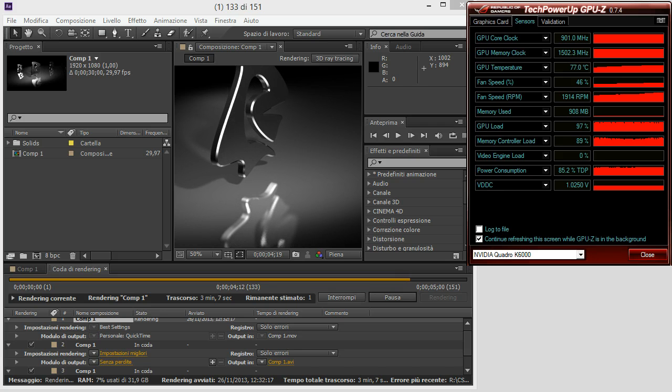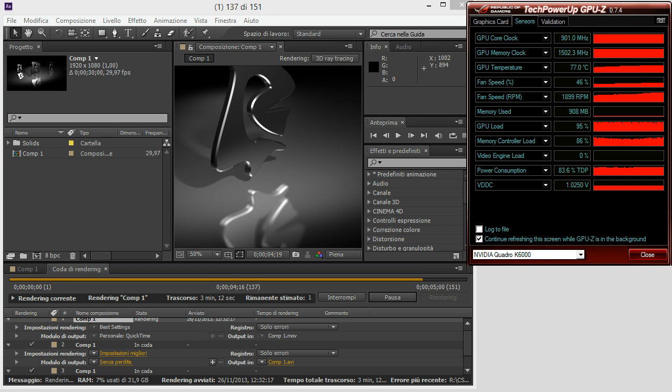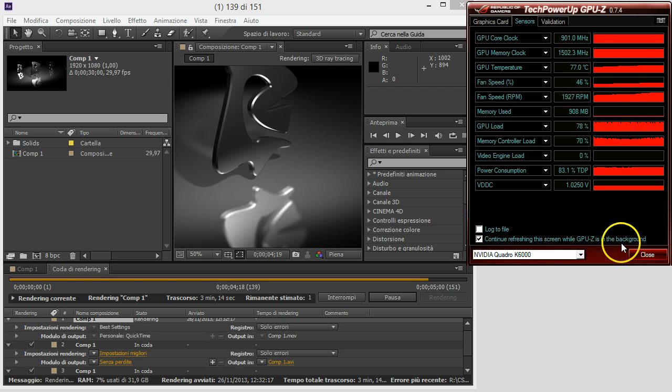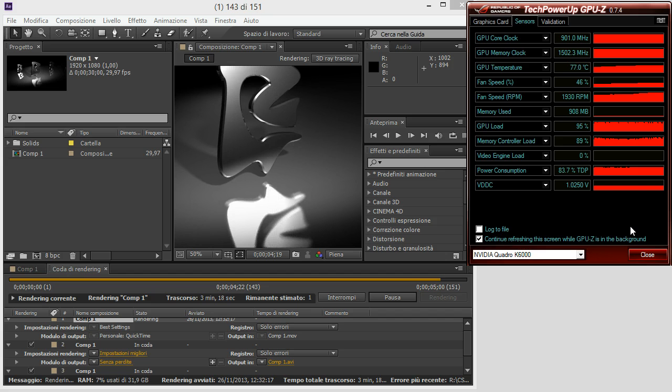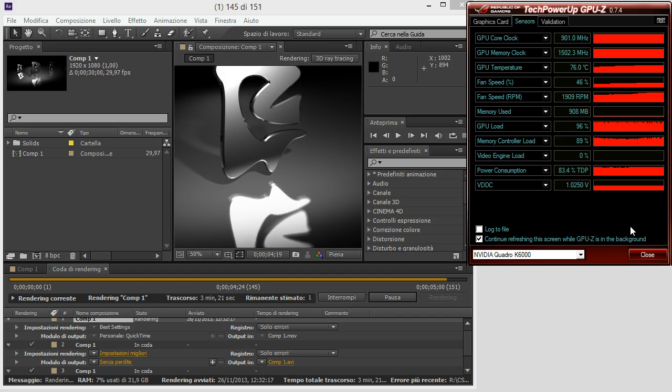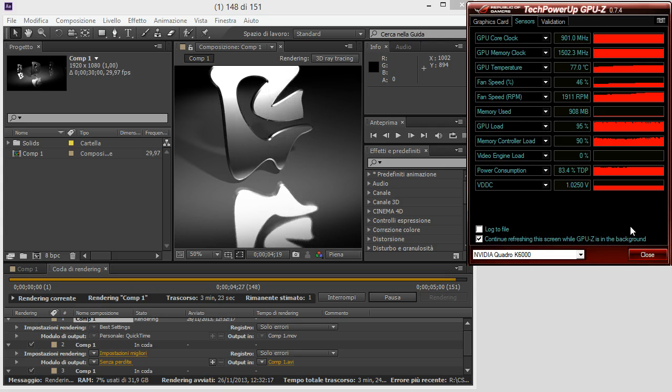As you can see, we almost reached 80 degrees and the fan speed is at 46%. Not very loud, you really can't hear the VGA at all, also if you are very close to your computer.